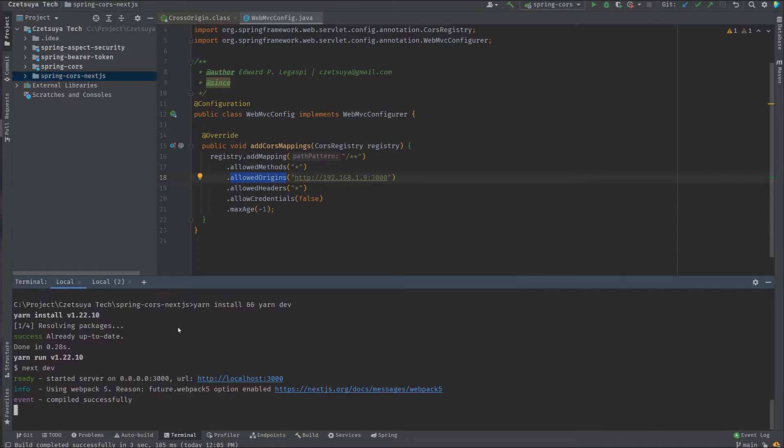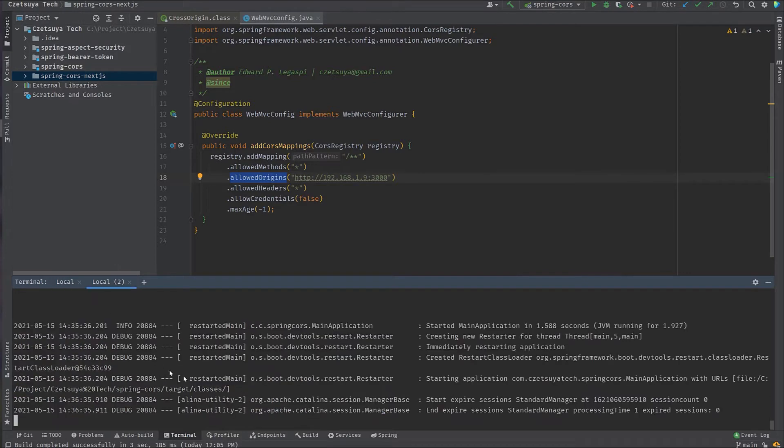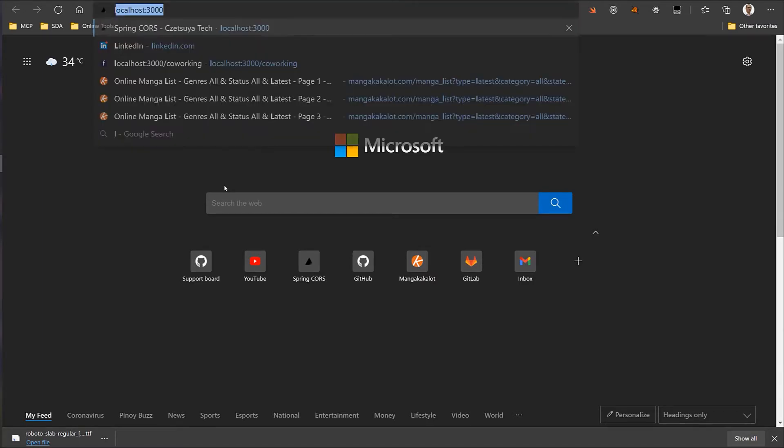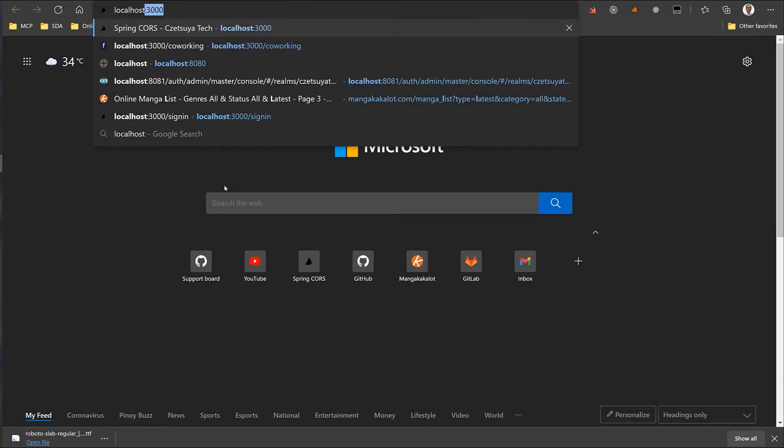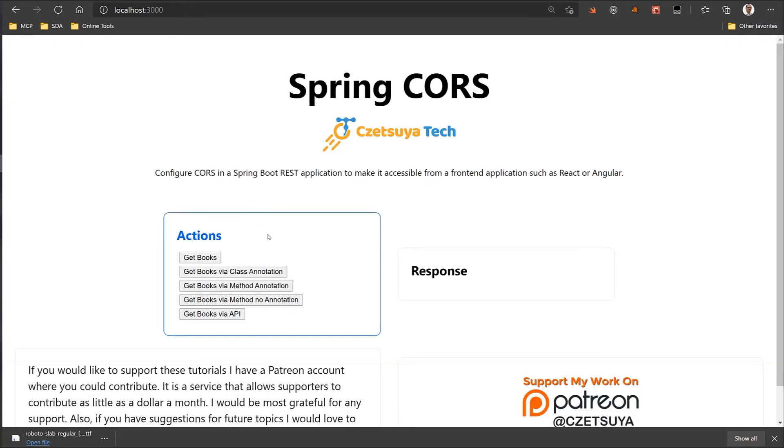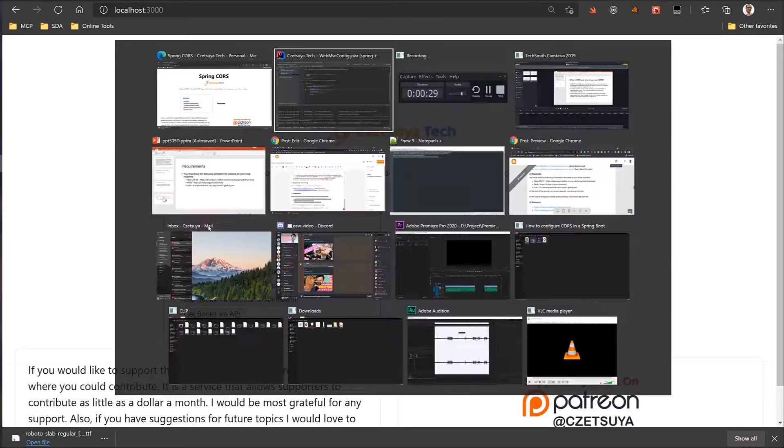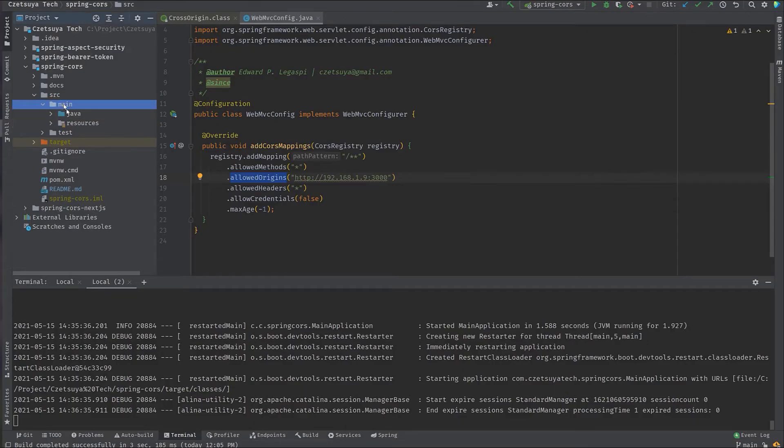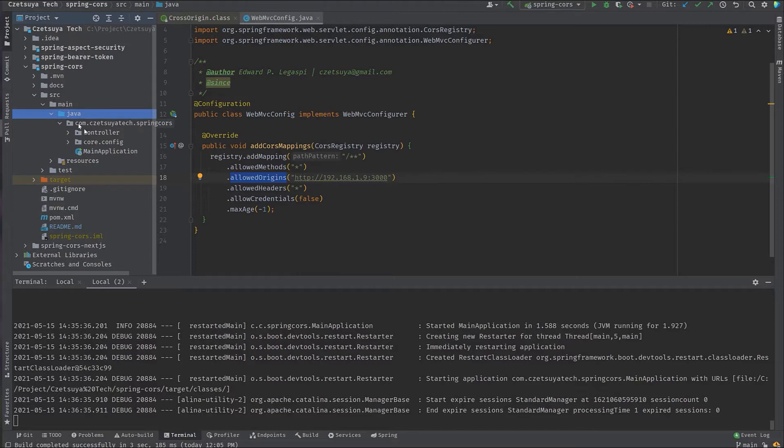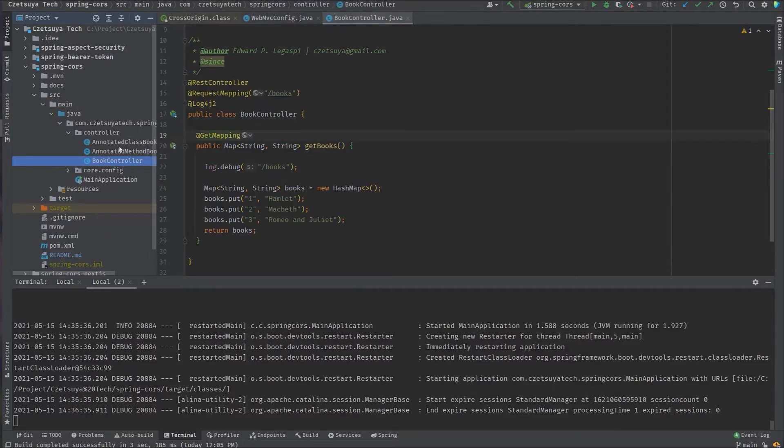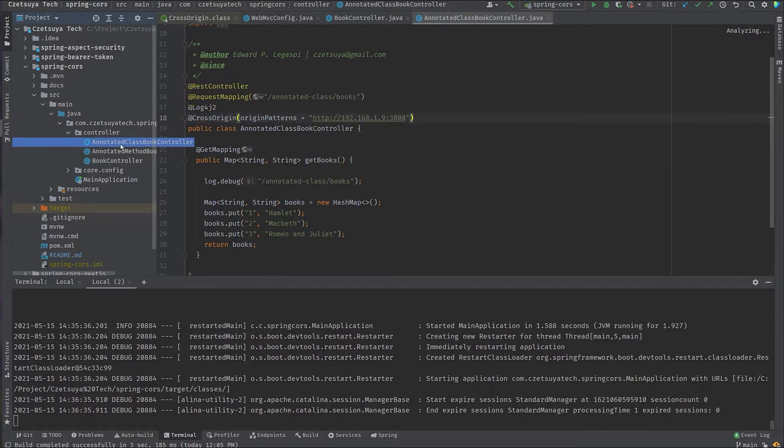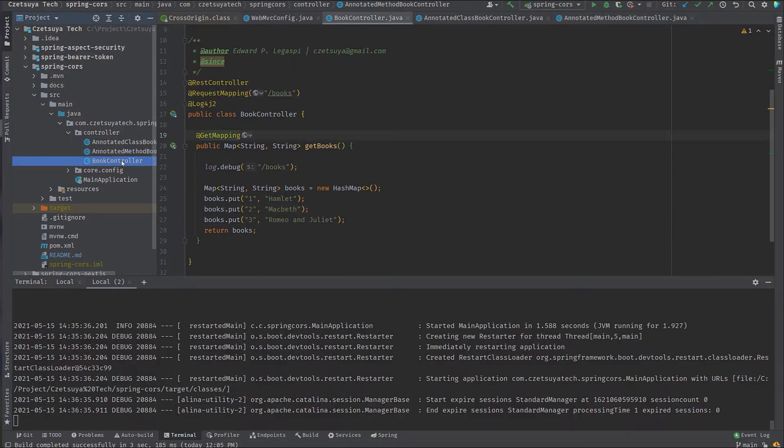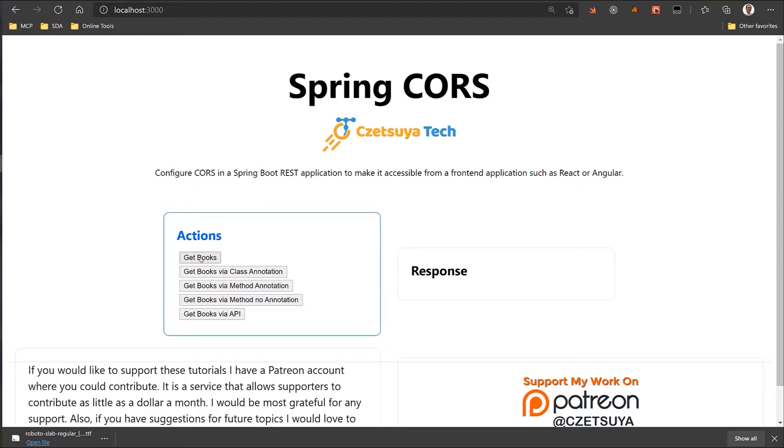This is the Next.js React project. And this is the Spring Boot project. So let's try accessing our React project. Take note that by default, React is running on port 3000. So here, I have configured several use cases. So first is the GetBooks. If we examine our Spring Boot project, we have three controllers. One is BookController. One is AnnotatedClassController. And the other one is the AnnotatedMethod BookController. For the first one, GetBooks, it will call the BookController. Let's try that. GetBooks.